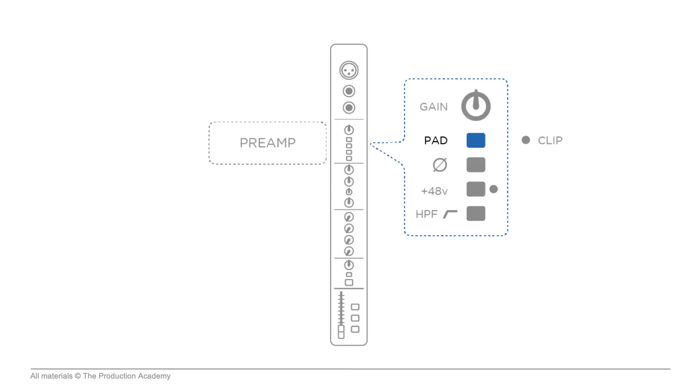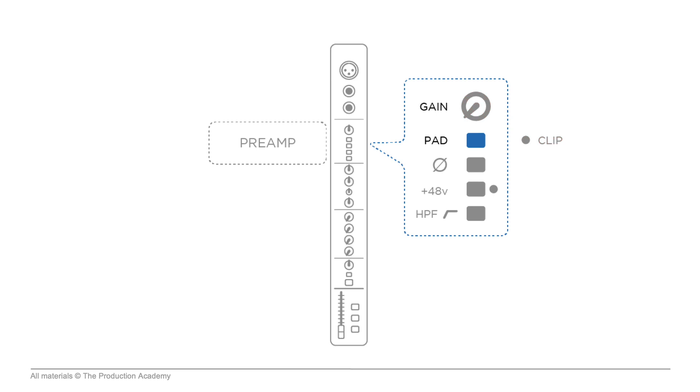The preamp also has a pad button which cuts the signal by a fixed amount. This comes in handy when the input signal is so hot that it's clipping the mic pre even when the gain is all the way down. The pad button then brings this down by something like 20 or 30 dB, which is hopefully a more usable signal.